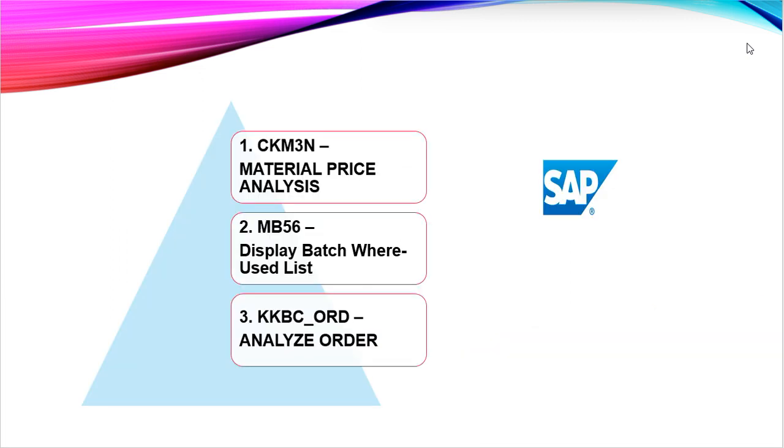Number one, MB56 Display Batch Where-Used List. Number two, KKBC_ORD. And the final and the most useful is CKM3N Material Price Analysis.